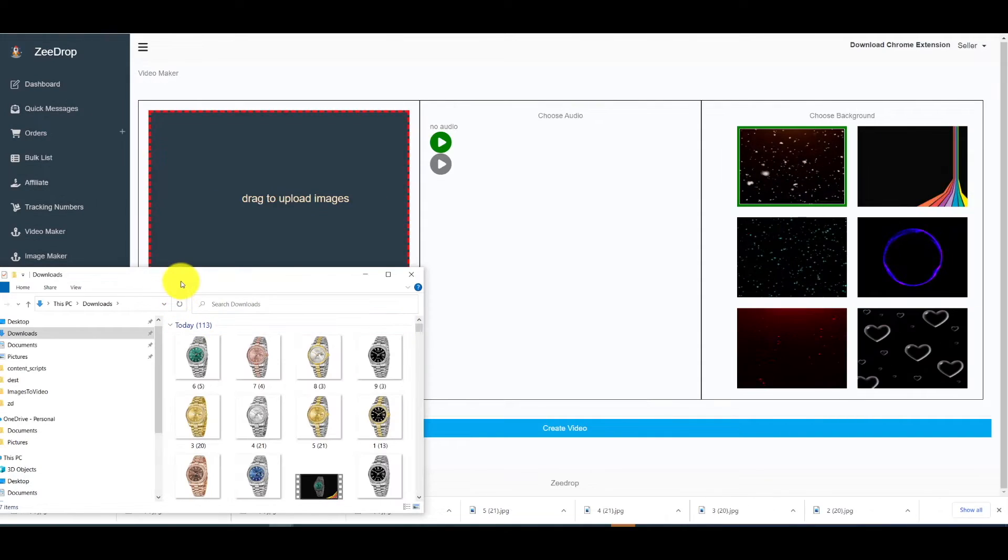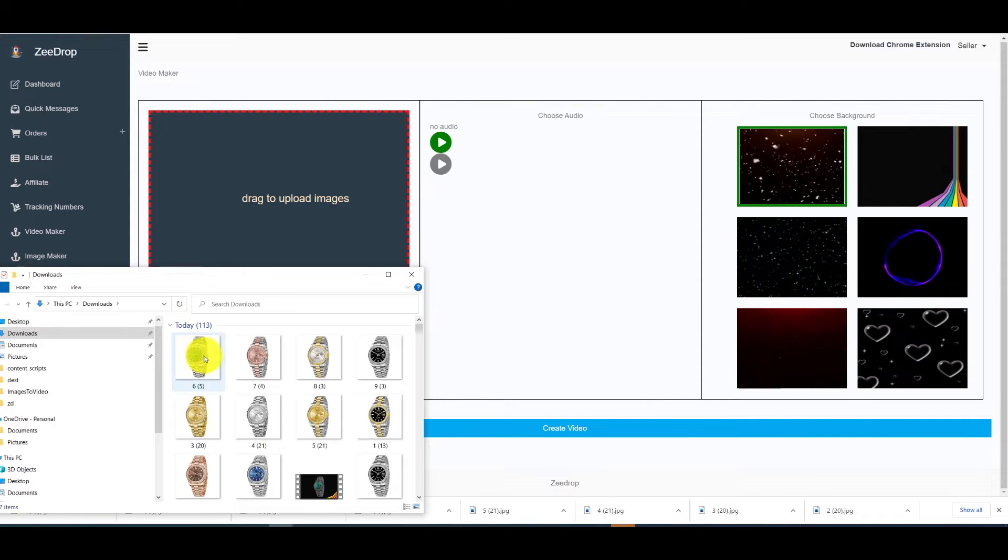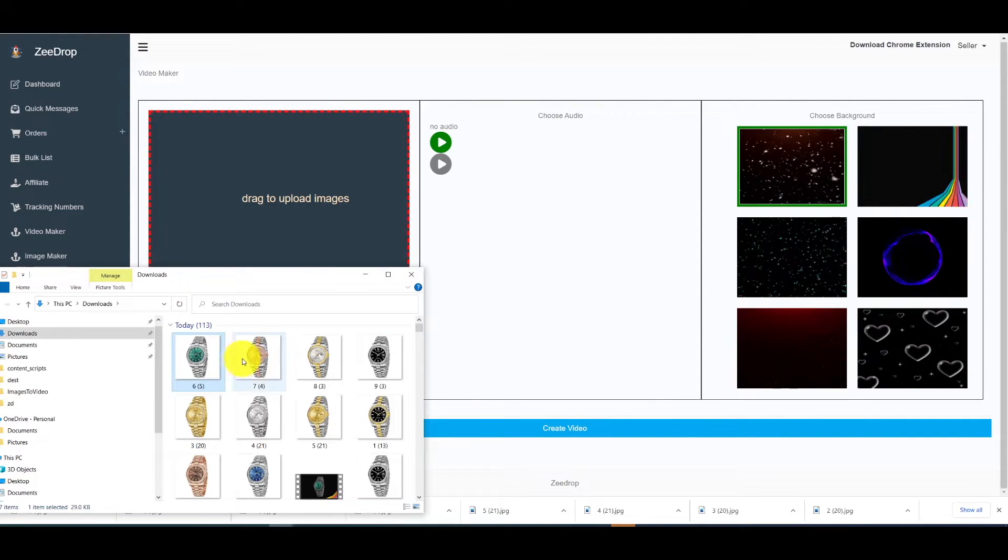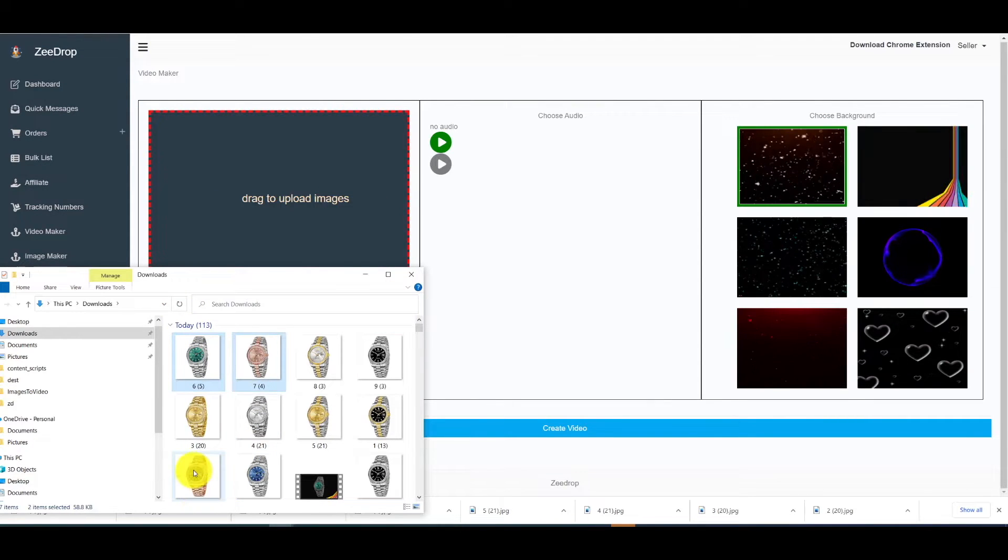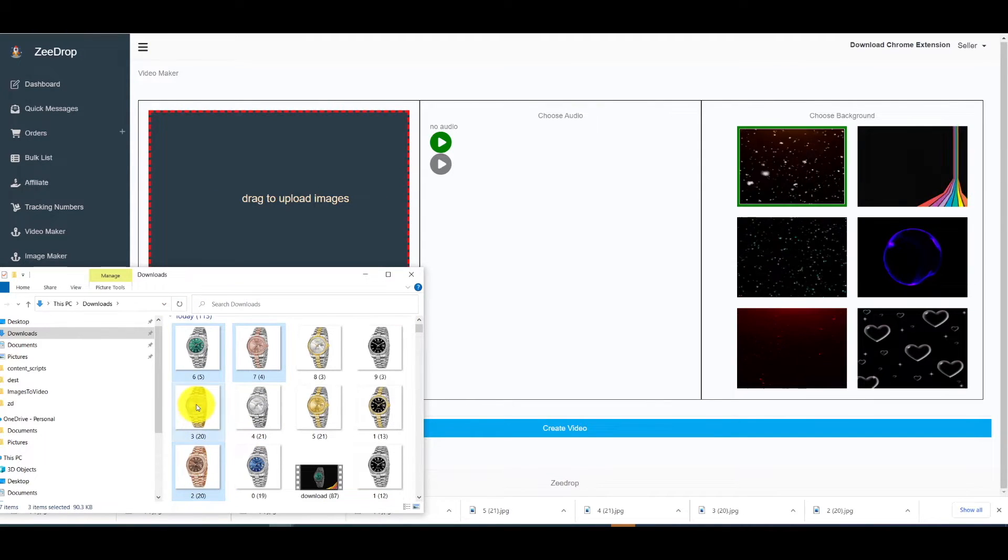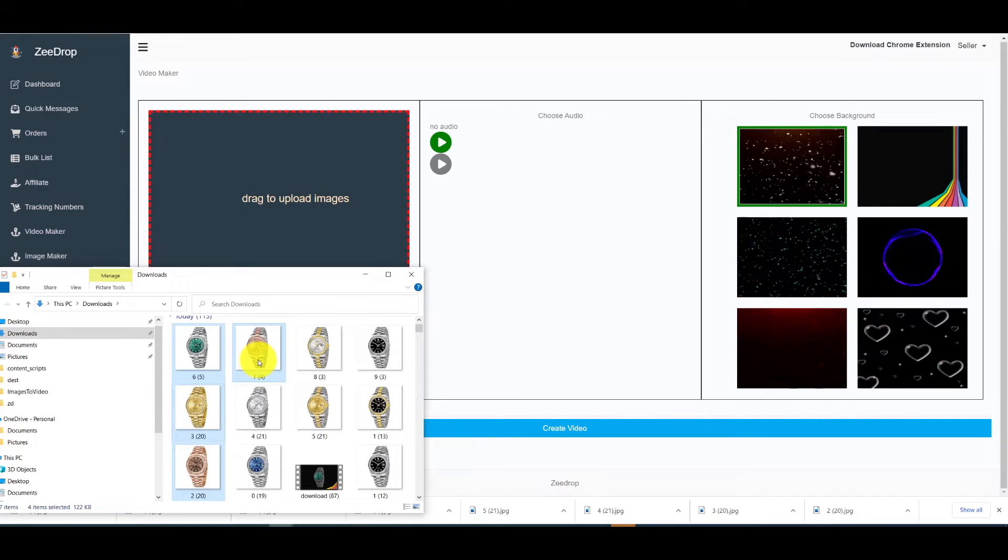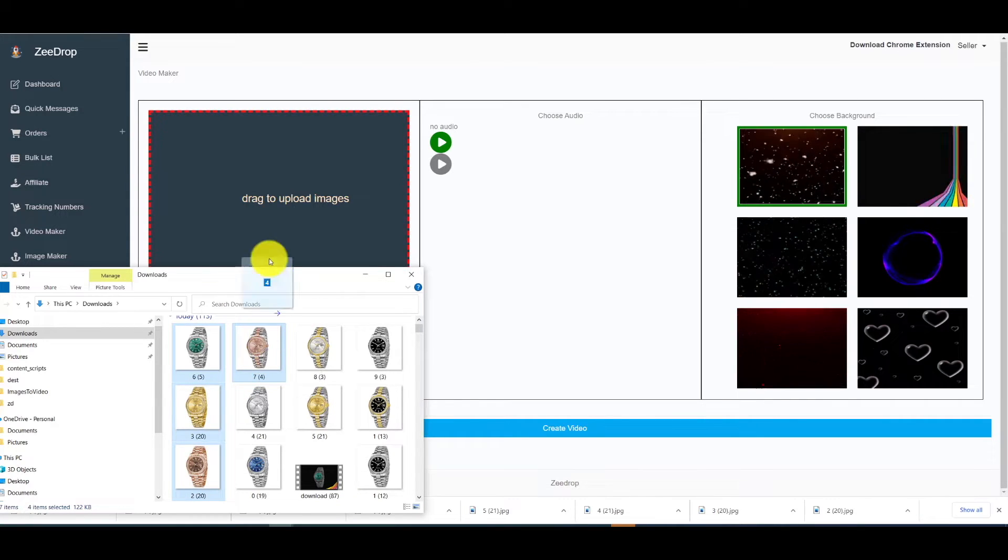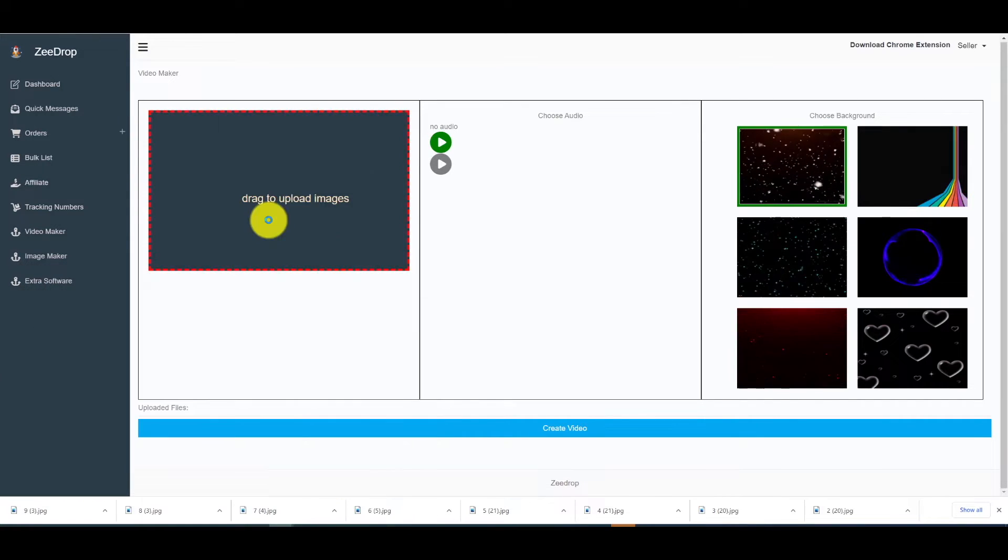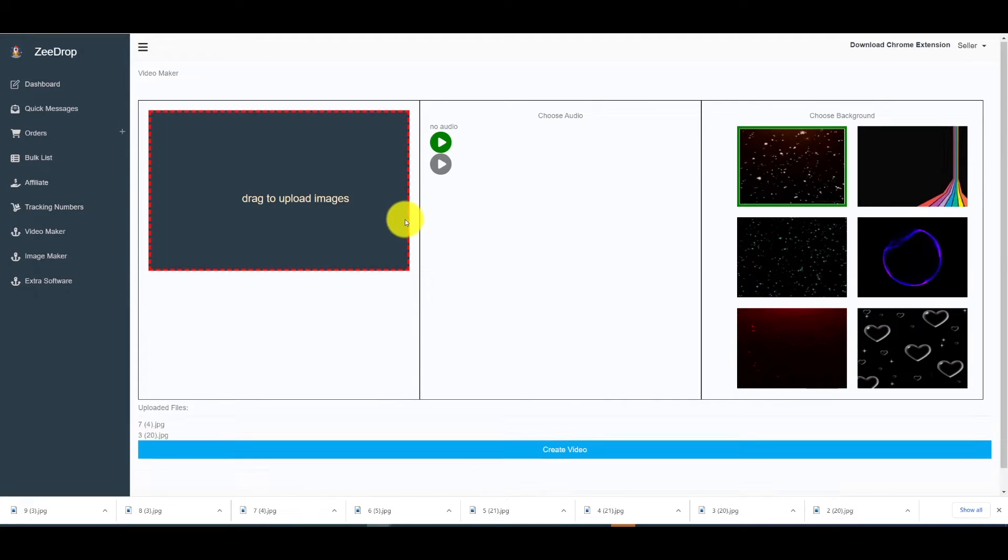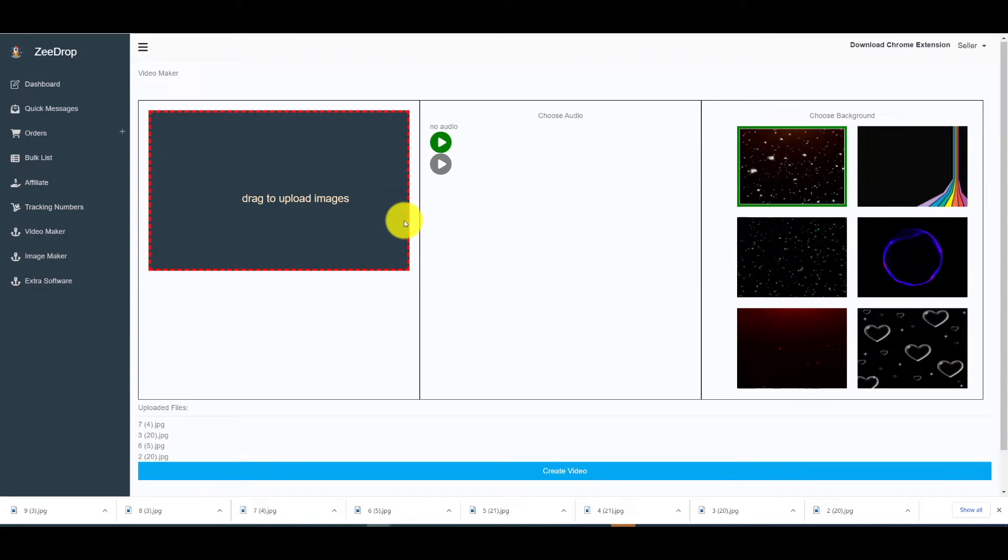Once you have all your images downloaded, just go into your image folder, select all the ones you want, and then drag them to the box where it says drag to upload images.